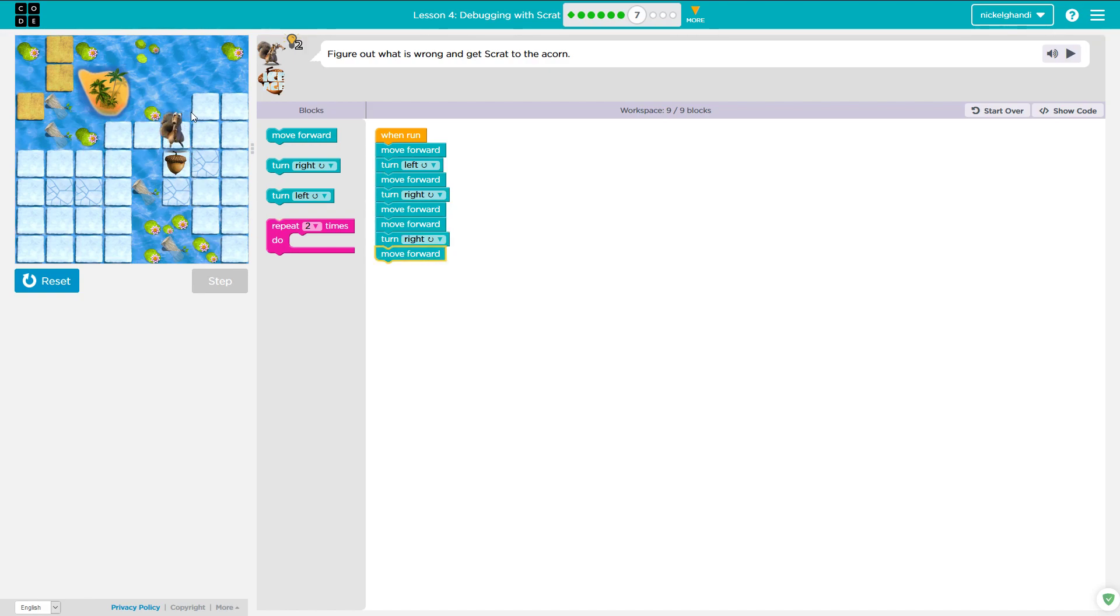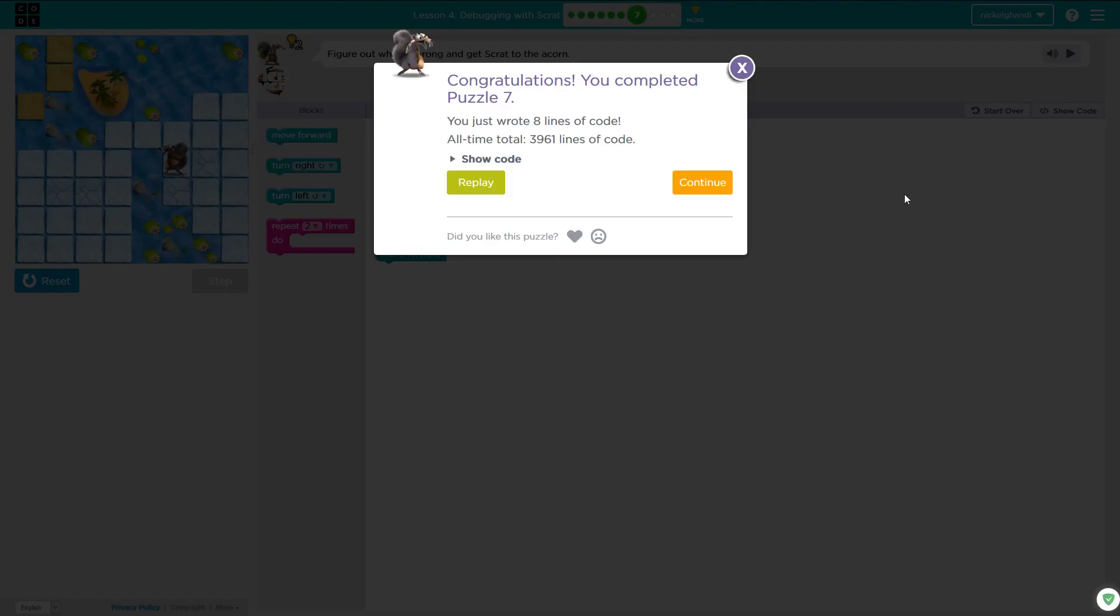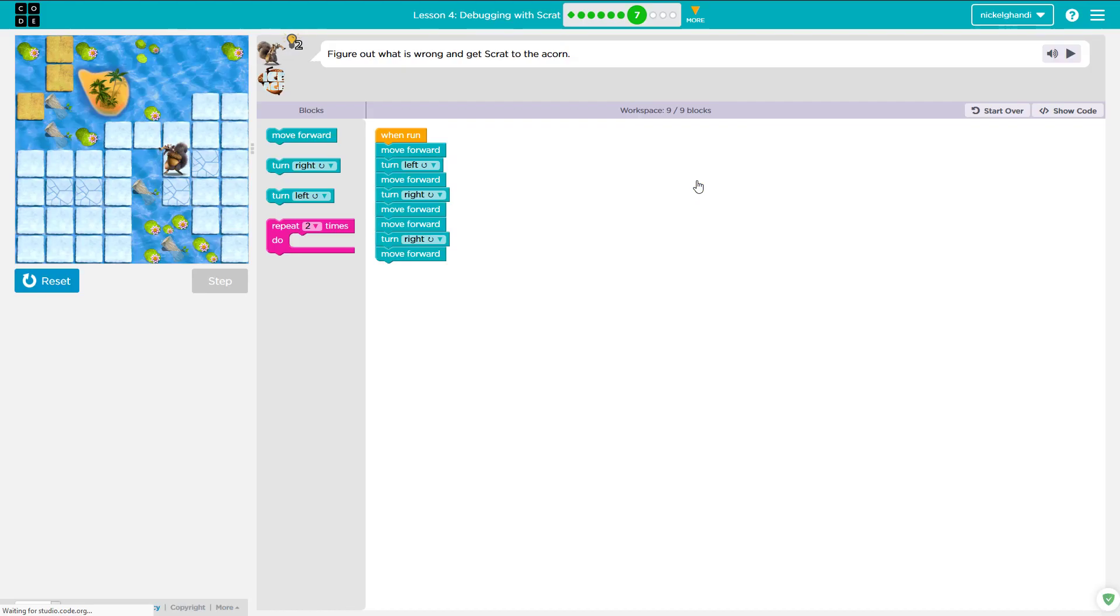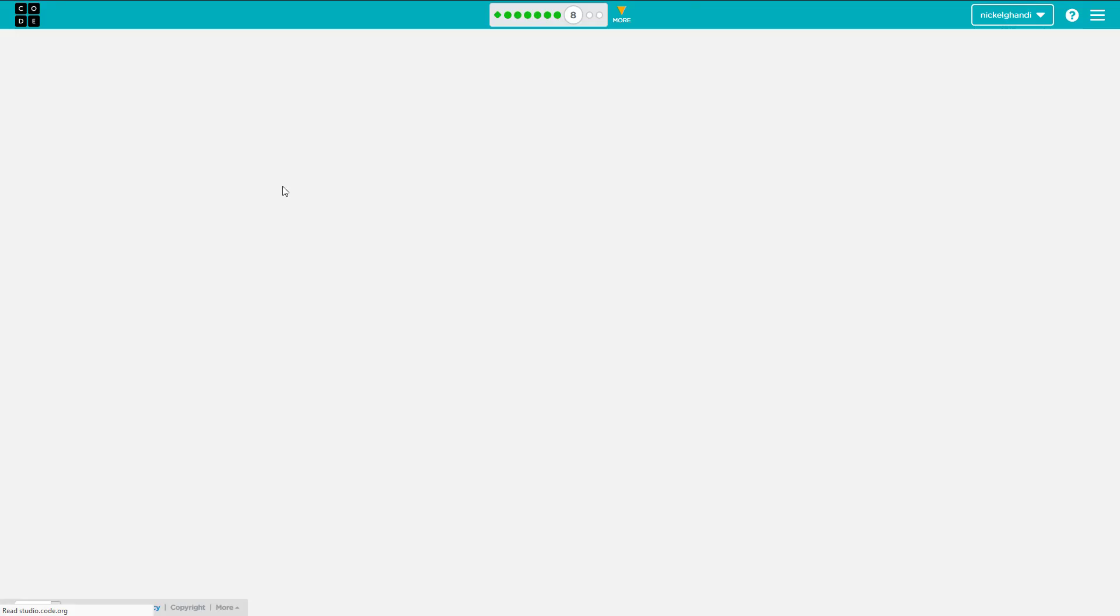So again, these parts of Code.org are not very difficult. It's just thinking about what your character needs to do on screen, and then creating the code to mimic that.